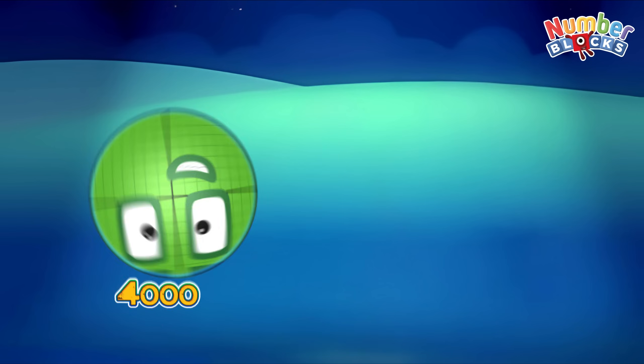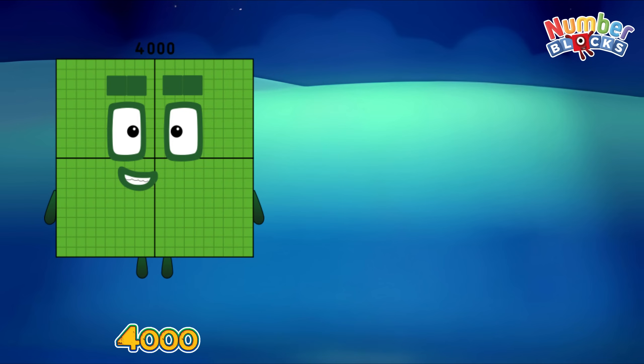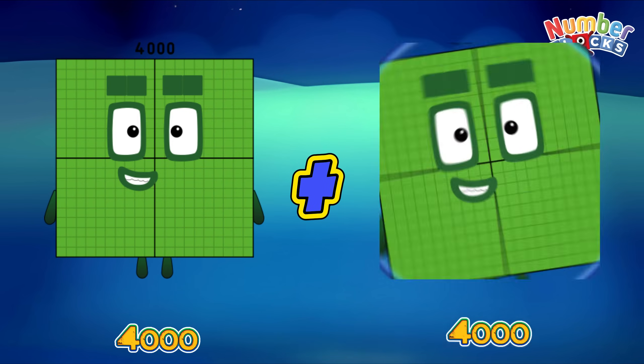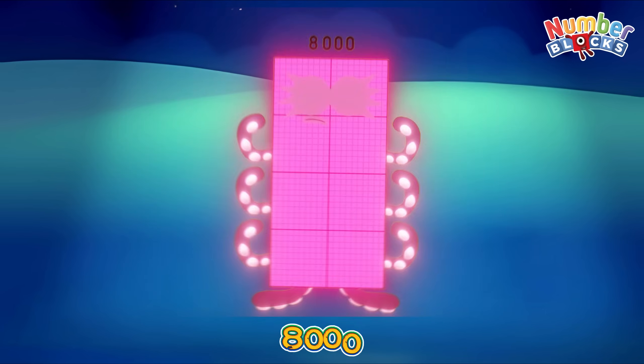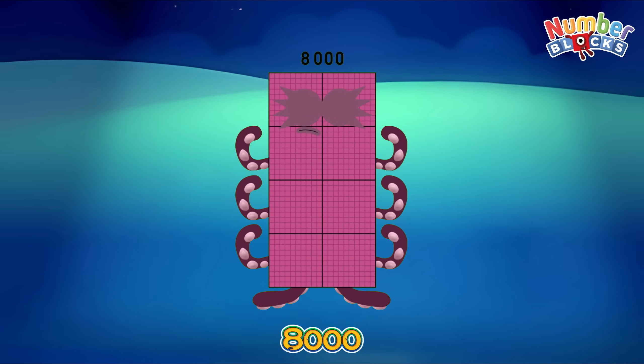Four thousand plus four thousand equals eight thousand.